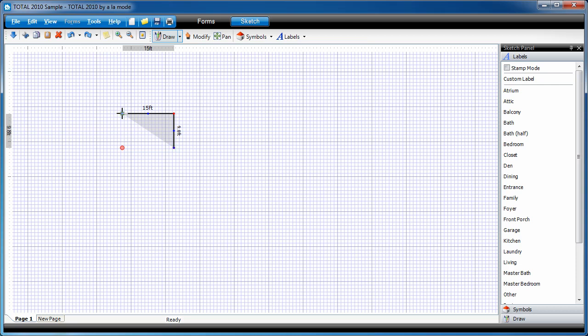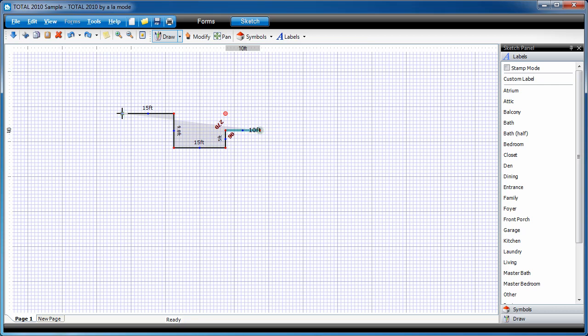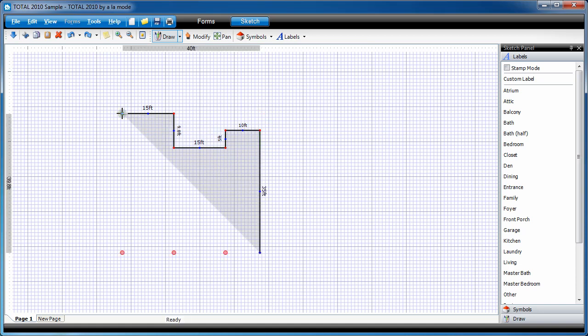For now, though, I'm going to keep it in decimal feet, which is what most appraisers use. Let's do another 15-foot wall to the right, so 1, 5, right arrow, enter. And we'll go up 5 feet, so 5, up arrow, enter. We'll go across 10, 10, right arrow, enter. And now I'm going to go down 35 feet, so I type 3, 5, down arrow, enter.